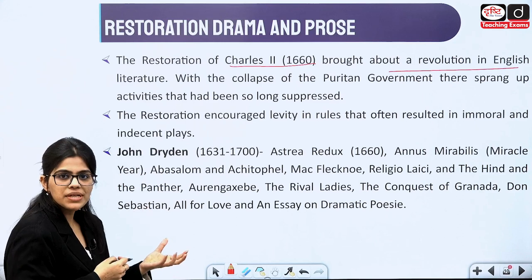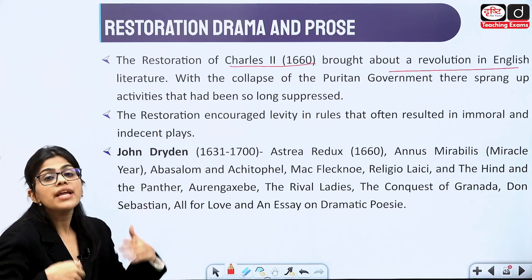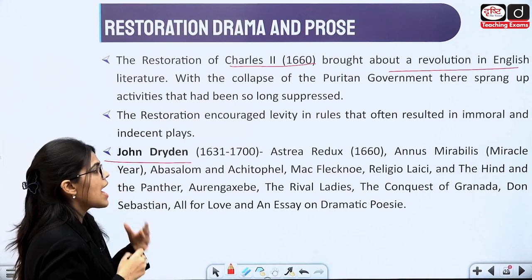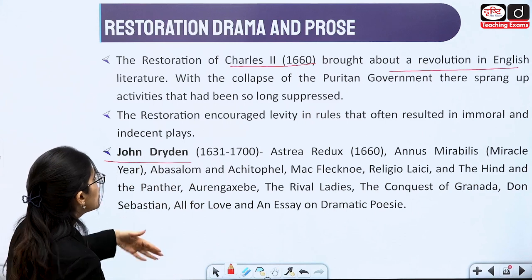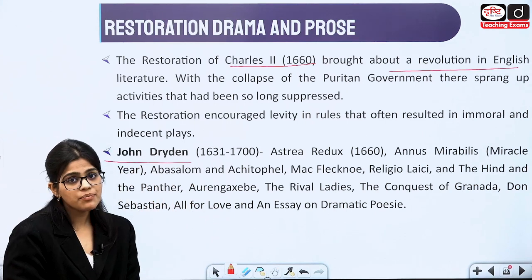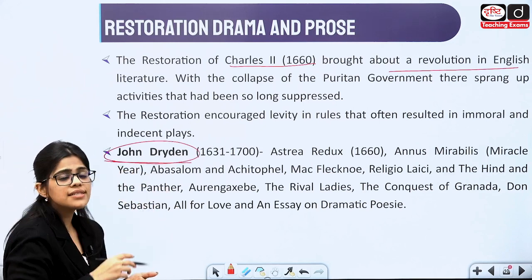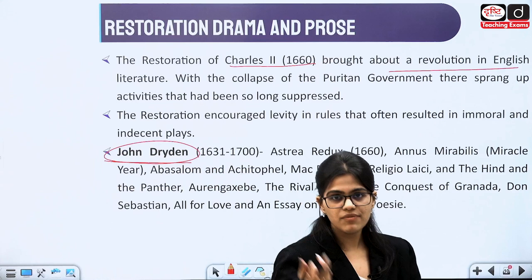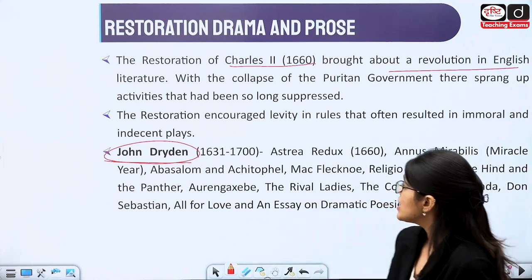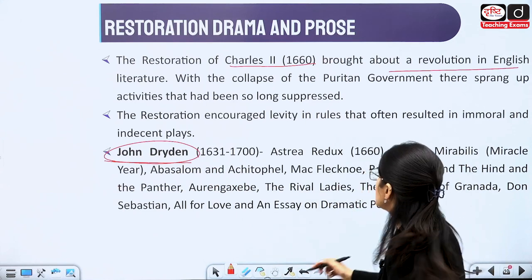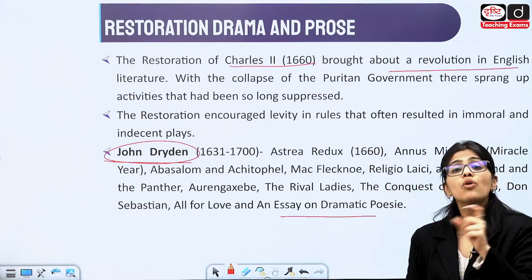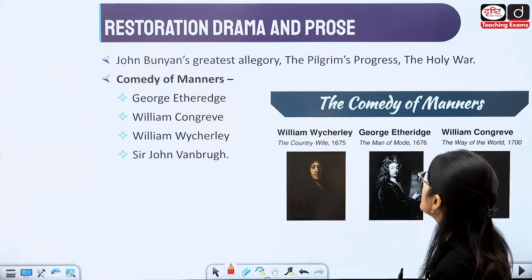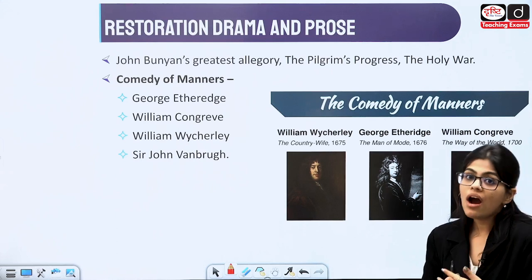The Restoration encouraged immoral activities as French culture entered the court. Indecent plays were written and the whole era changed. We have Dryden, who wrote the most important works: Annus Mirabilis, The Conquest of Granada, All for Love, and the Essay on Dramatic Poesy. John Dryden is the most important writer of this age — some people call it the Age of Dryden. He is not only a writer but also a critic, and we will go into greater detail on his Essay on Dramatic Poesy because questions are asked from it. We also have Bunyan, who wrote great allegorical works — The Pilgrim's Progress and The Holy War.